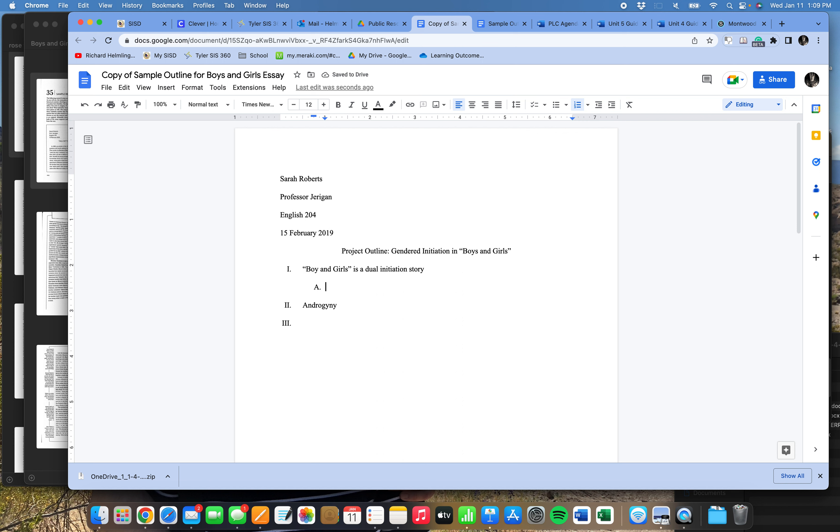And looking at the information that I need to cover, or looking at the information Sarah Roberts did cover, I'm going to say, okay, well, A, the key idea here, is this definition of an initiation story. Which, by the way, I'm going to go ahead and include where in my research that's coming from. That's going to be important.